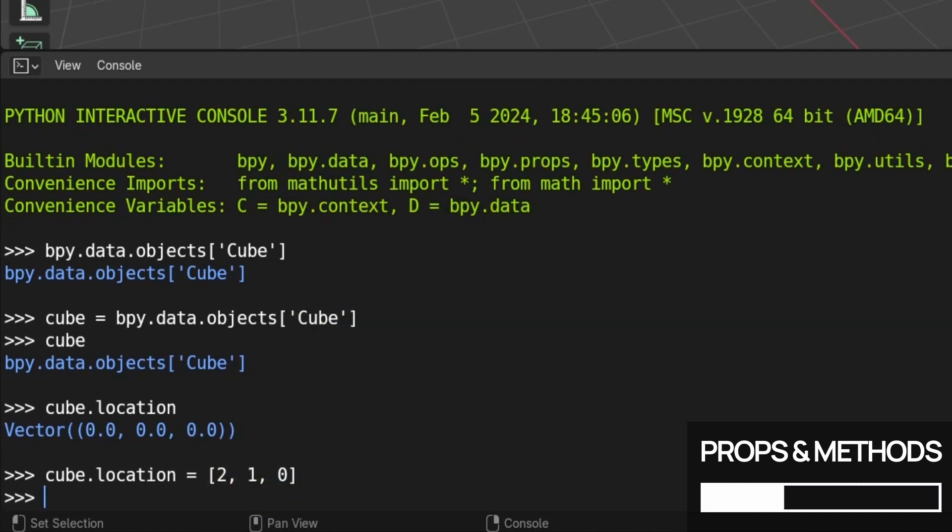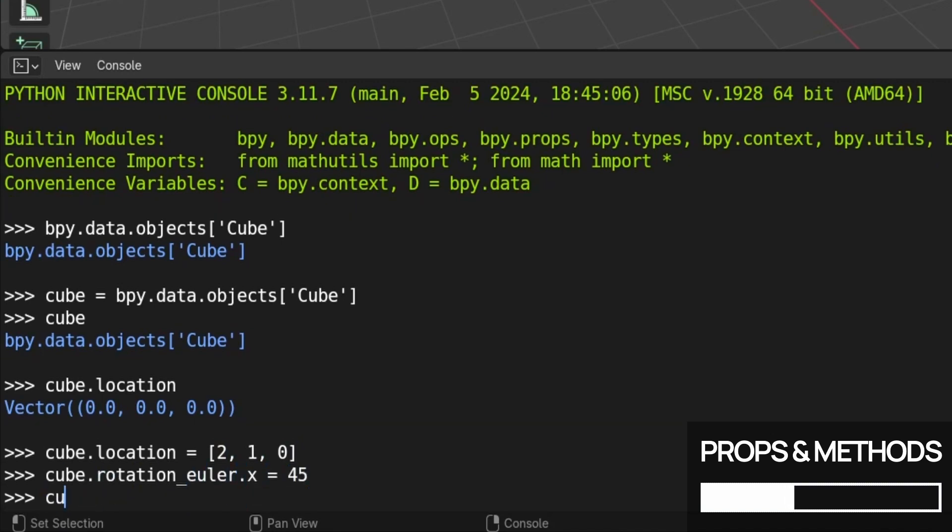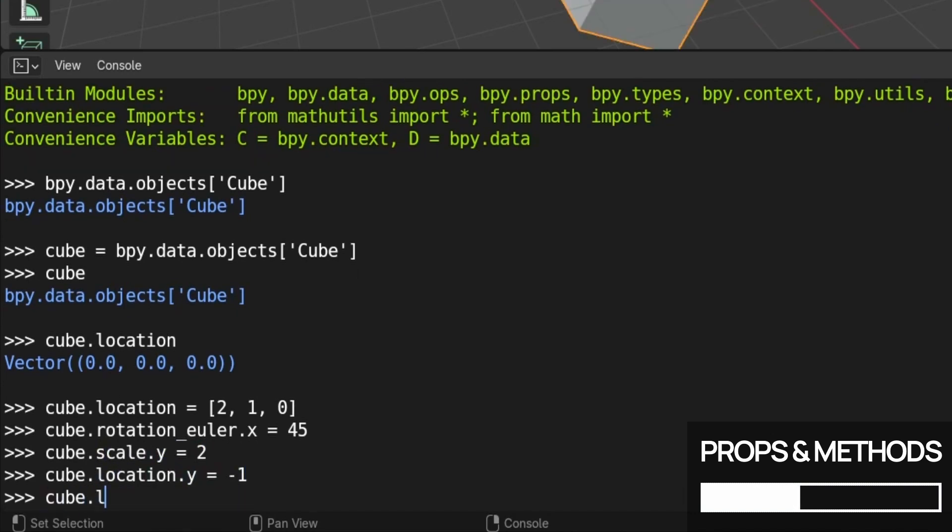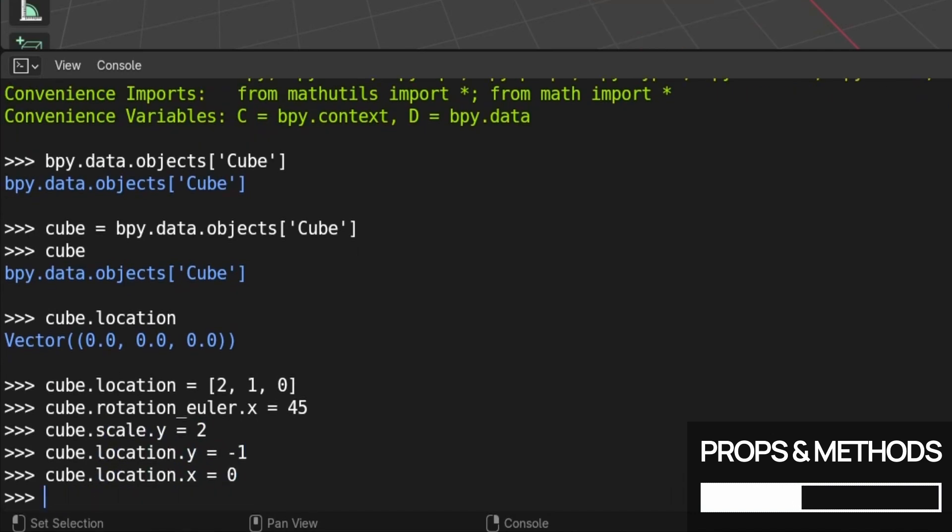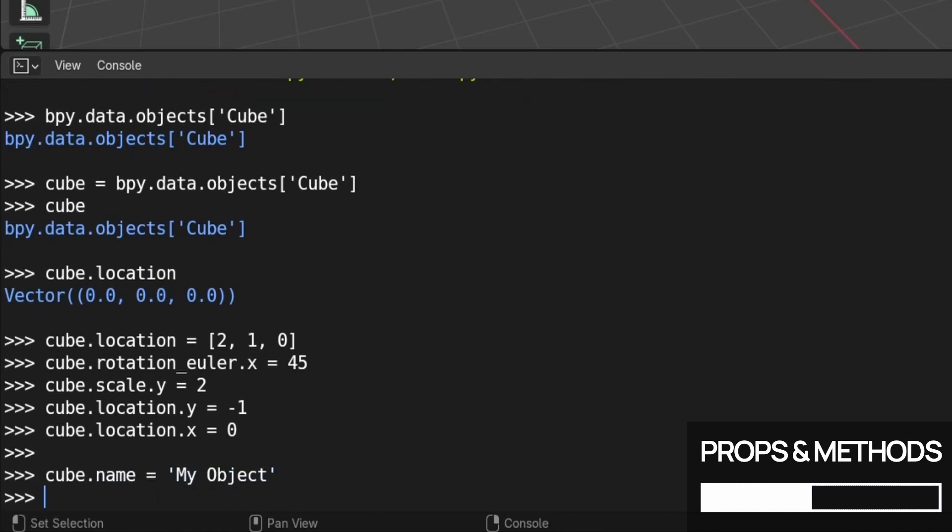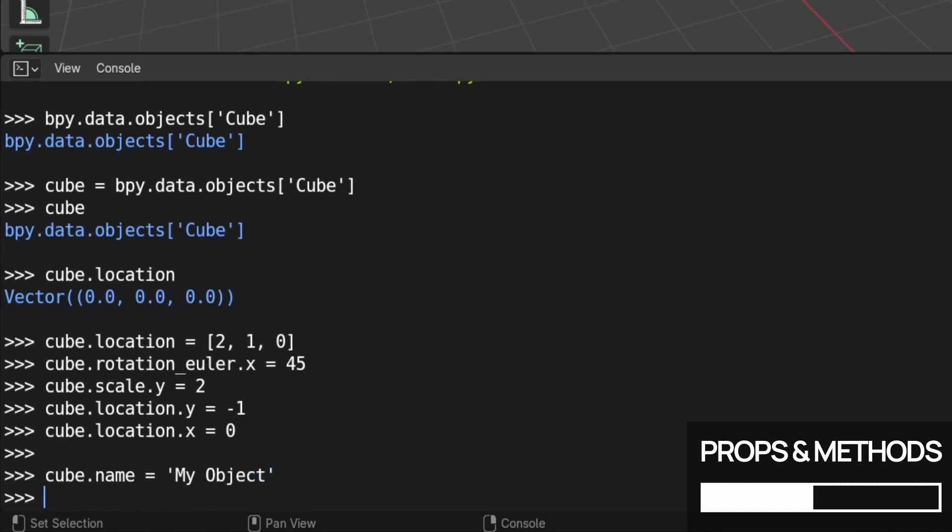Of course, we could do the same kind of thing for the other parts of our cubes transform, the rotation and the scale, and Blender obviously lets us play with just one axis at a time, if we prefer, by adding an extra .x, .y, or .z. Or let's say that you want to rename your object, then all you have to do is reassign its name property.